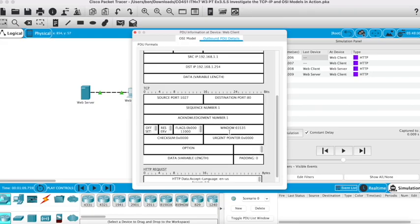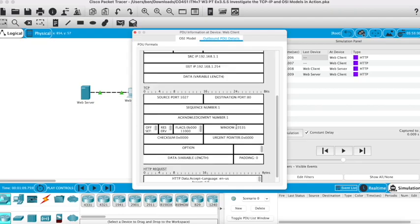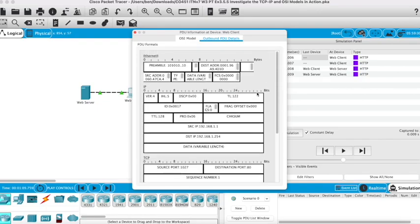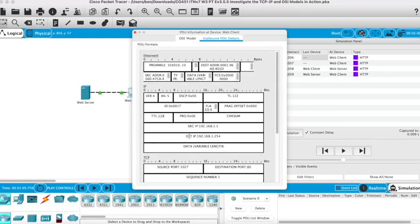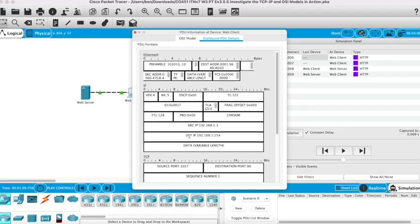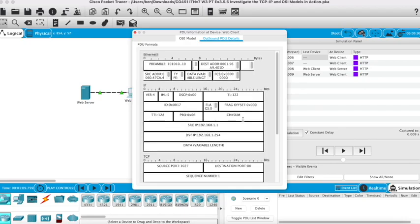You've got windowing, which is used for flow control, for controlling congestion, and used to mitigate DDoS attacks quite successfully. So quite a lot of information there in the PDU details, breaking down what's going on at each level.